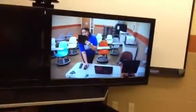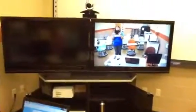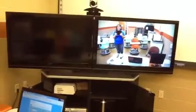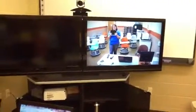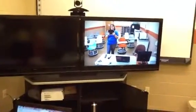Once your camera position and volume are set, you're ready to start. When doing general instruction, using this view is good — both sites will be able to see students and the professor.